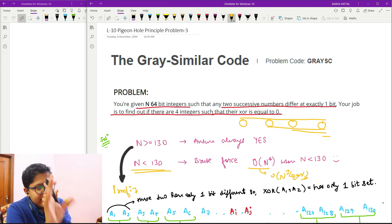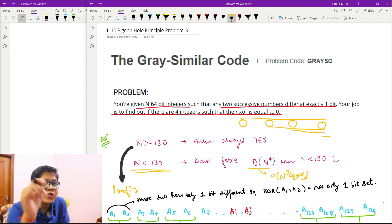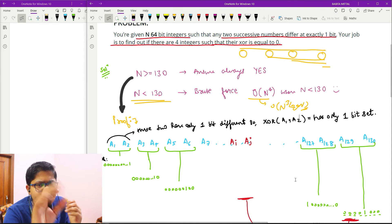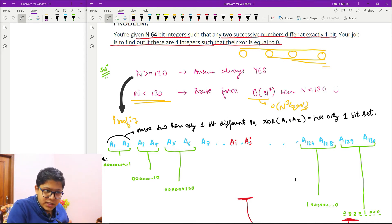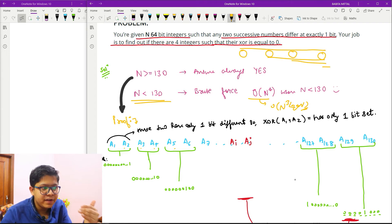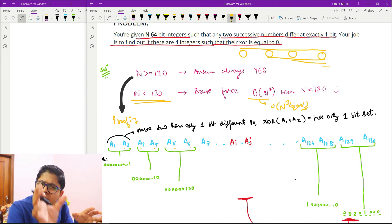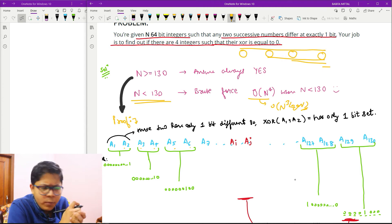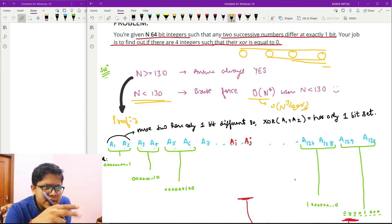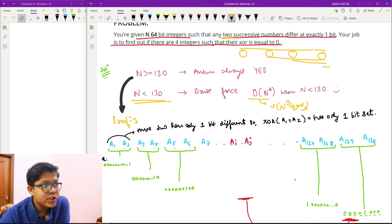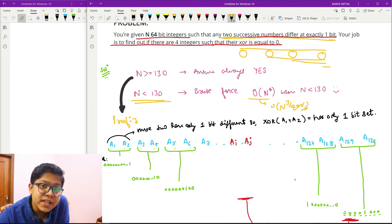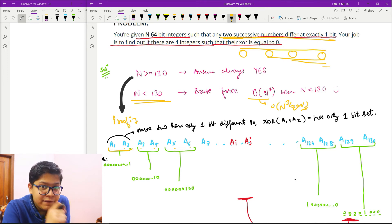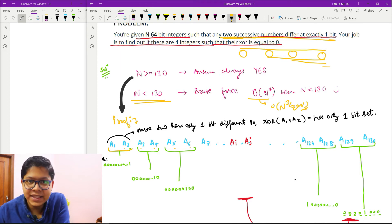The main thing I stated: if n is greater than or equal to 130, the answer is always YES. Let me prove that. Suppose we have elements a1, a2, a3, a4, ... up to a130. Two successive elements have only one bit difference, which means a1 and a2 have only one bit difference. So the XOR of such elements will have only one bit set — meaning XOR of a1 and a2 will give a number with only one bit.